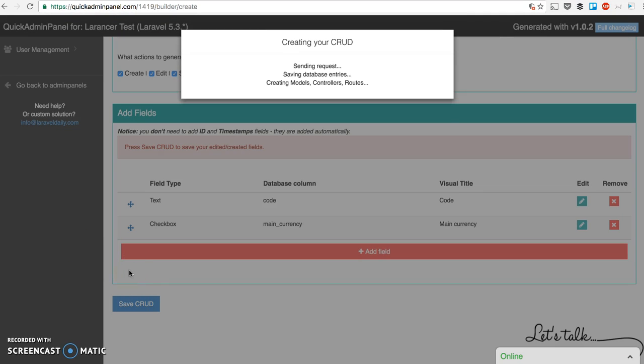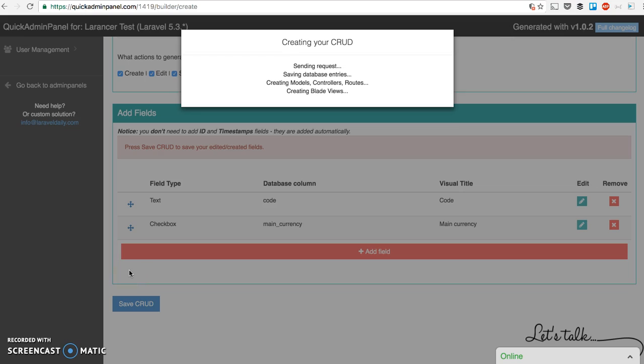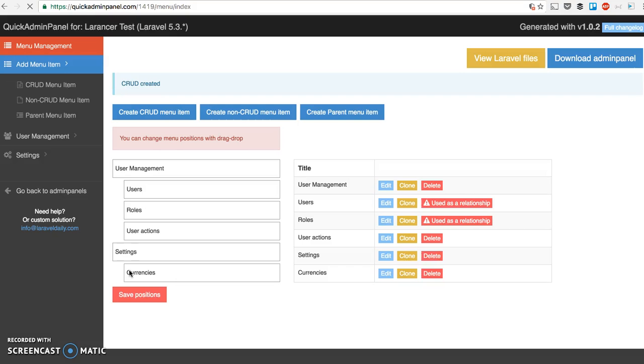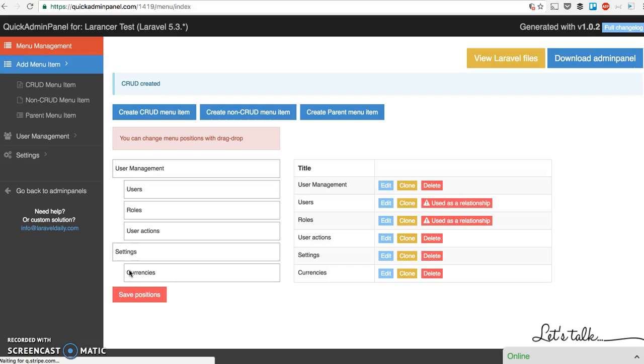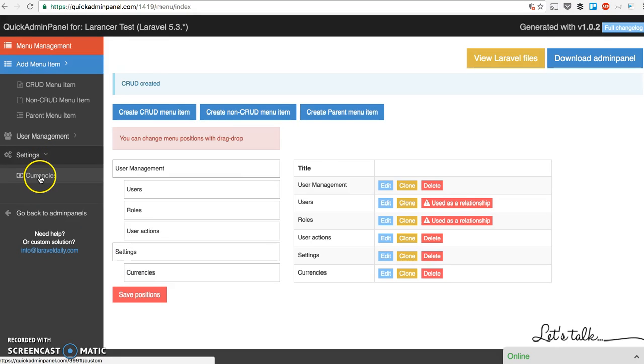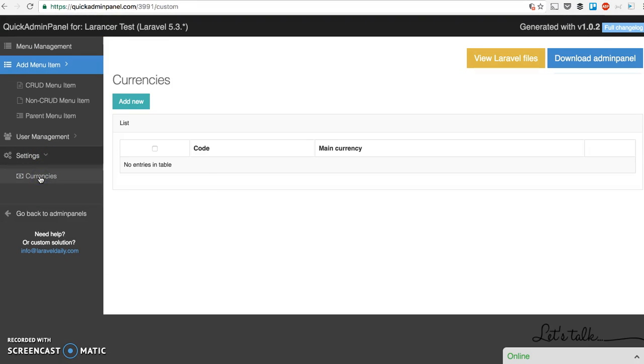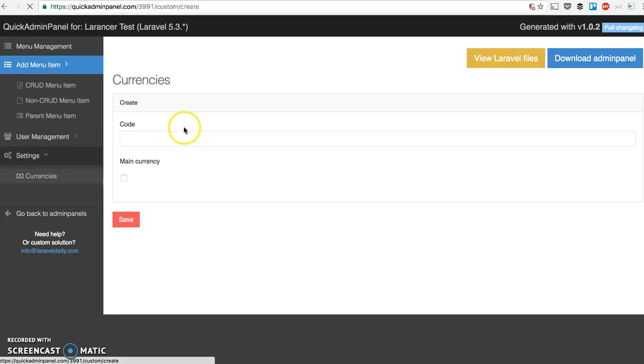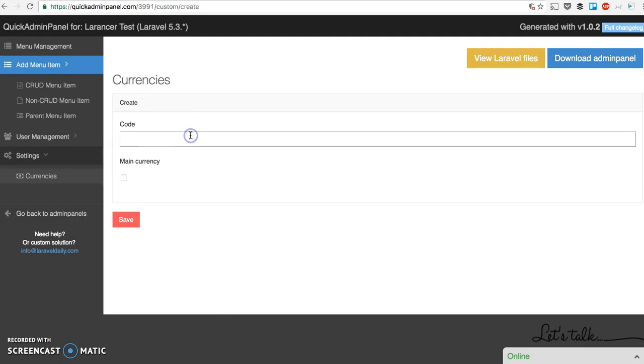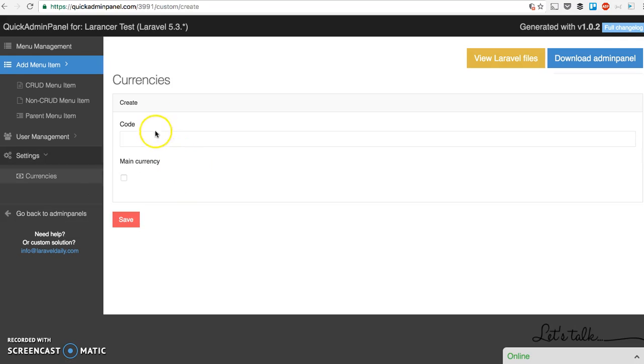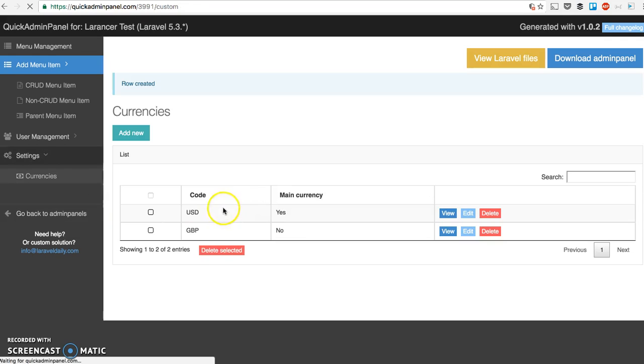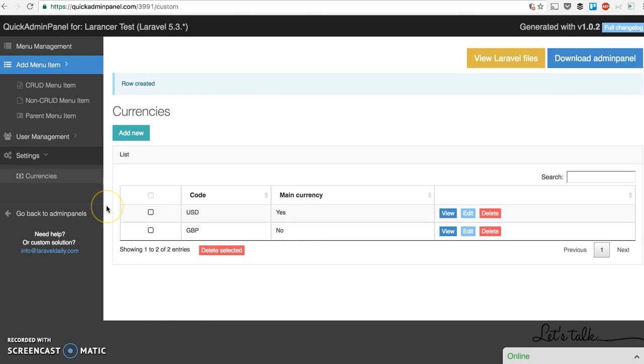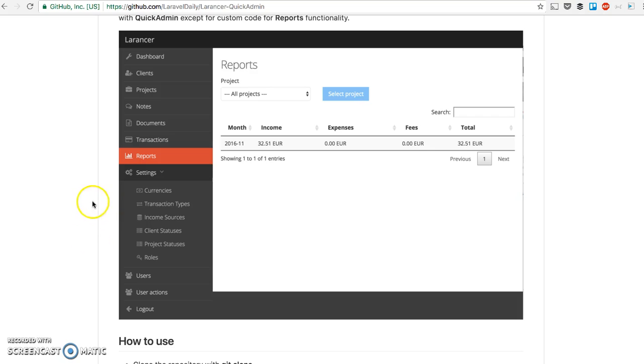It's creating the CRUD with menu item on the left and you see the list of what's being generated, what files. Now on the left you can see settings, currencies. You can actually here online at quickadminpanel.com you can actually add the data. You can add USD as a main currency, GBP for example and others. And main yes or no. Let's continue. Let's move on.